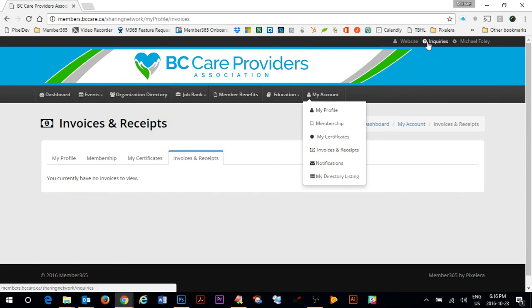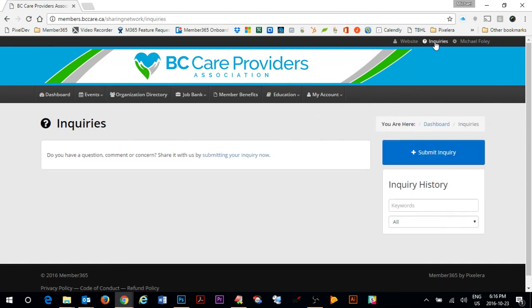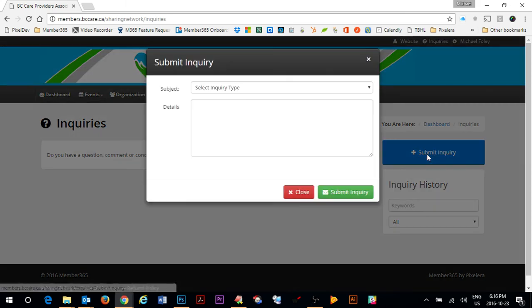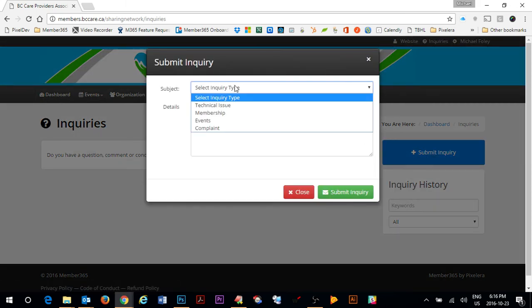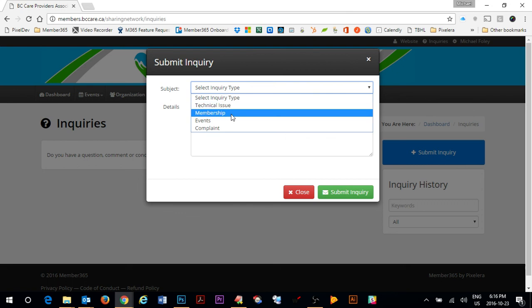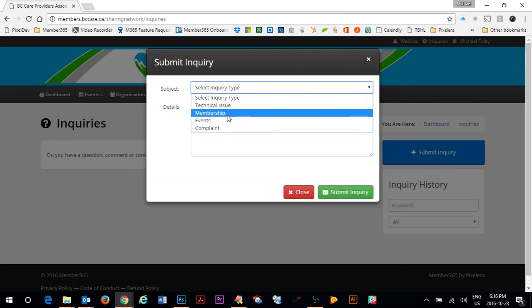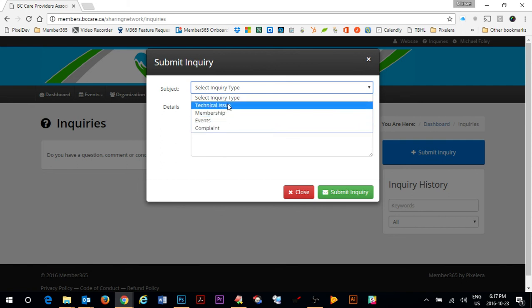Up in the top right hand corner, if you have questions for BC Care or in regards to the member portal or anything else, you can click on inquiries and you can actually submit an inquiry through the member portal. There are a number of categories that have been set up for you to use. Technical issue, membership, events, and complaints.